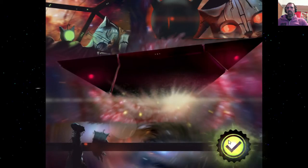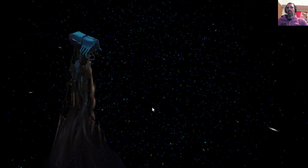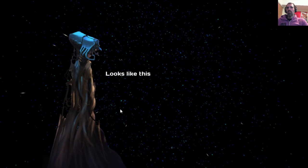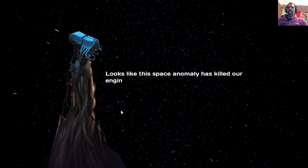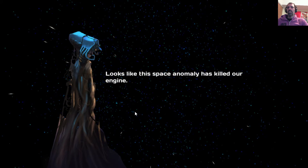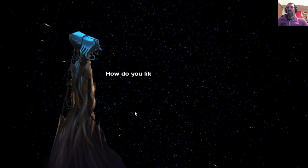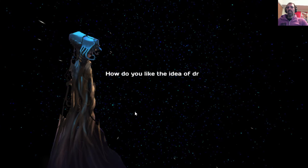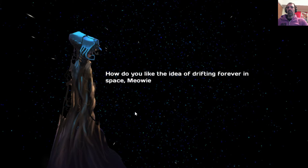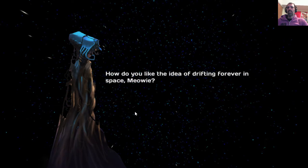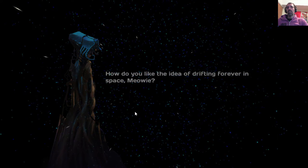Alright, so this robot cat is going into a wormhole. Kind of like that star field effect. Got it! Ooh, what are you? Looks like this space anomaly has killed our engine. How do you like the idea of drifting forever in space, Meowie? Alright, it's a space cat.